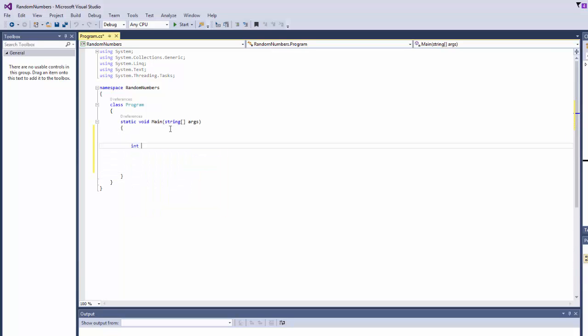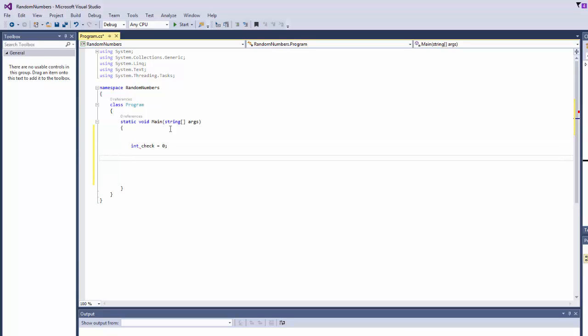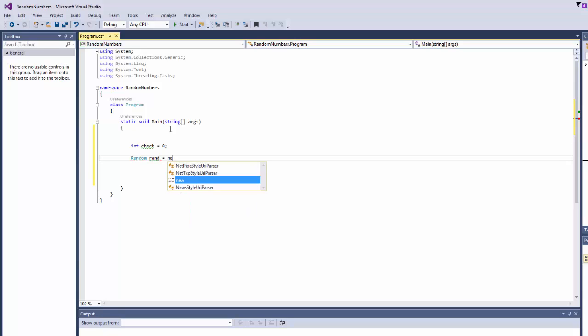So we'll need an integer, we'll call it check with a value of 0, and then we're going to say random rand equals new random.